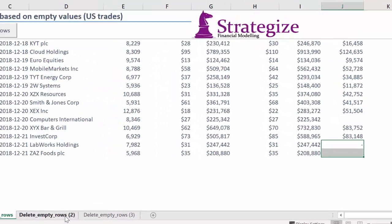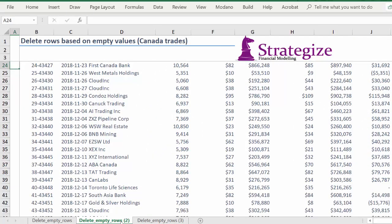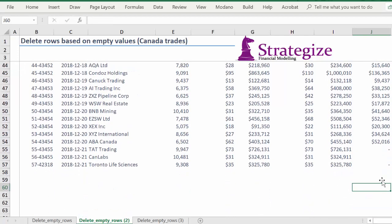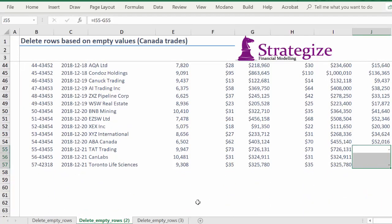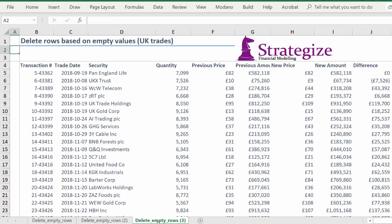As we can see, there are three worksheets which are all in the same format and contain some zero or empty cells in column J. We have UK, Canadian, and US trade data.